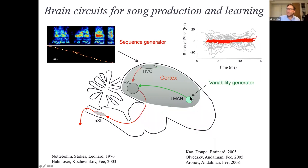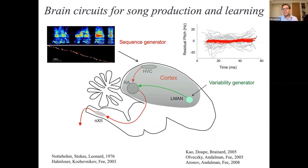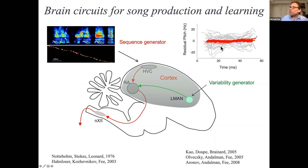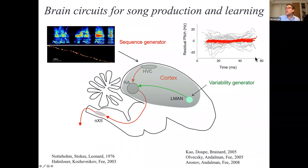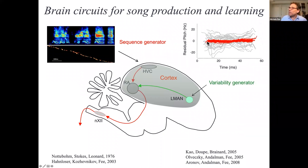One component of this loop is the cortical circuit L-MAN, thought to essentially be a variability generator. Lesions of this area eliminate the variability inherent in juvenile birdsong. You can see, for example, the large pitch fluctuations in gray as a function of time in one song syllable in birds with intact L-MAN, compared to the much reduced pitch fluctuations in that syllable with L-MAN inactivated.